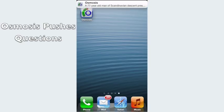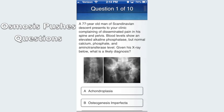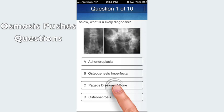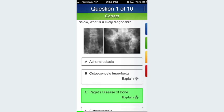A unique feature of Osmosis is that it sends you question push notifications. Tapping the notification will take you directly into the app so you can answer the question. This helps you review on the go without having to schedule devoted study periods.